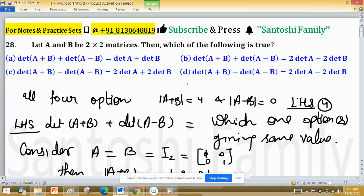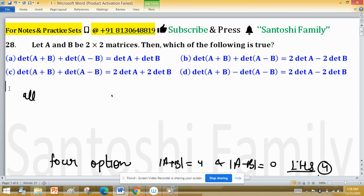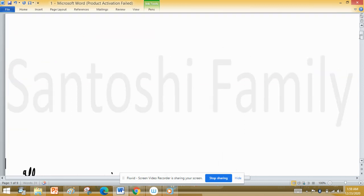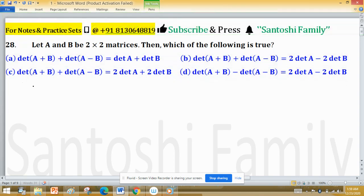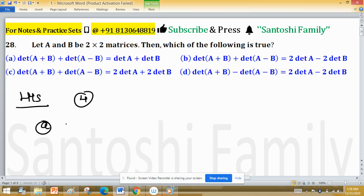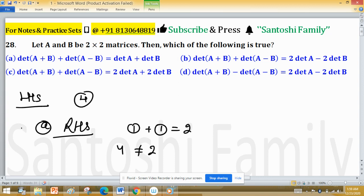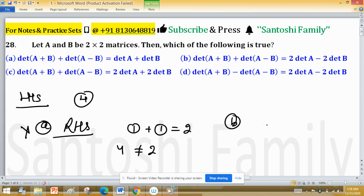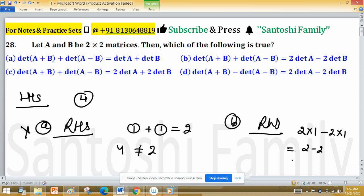Now check which option gives the same value of 4. For Option A: det(A) = 1 and det(B) = 1, so the right-hand side = 1 + 1 = 2, which is not equal to 4 — Option A is false. For Option B: the right-hand side = 2·det(A) − 2·det(B) = 2(1) − 2(1) = 0, which is not equal to 4 — Option B is false.